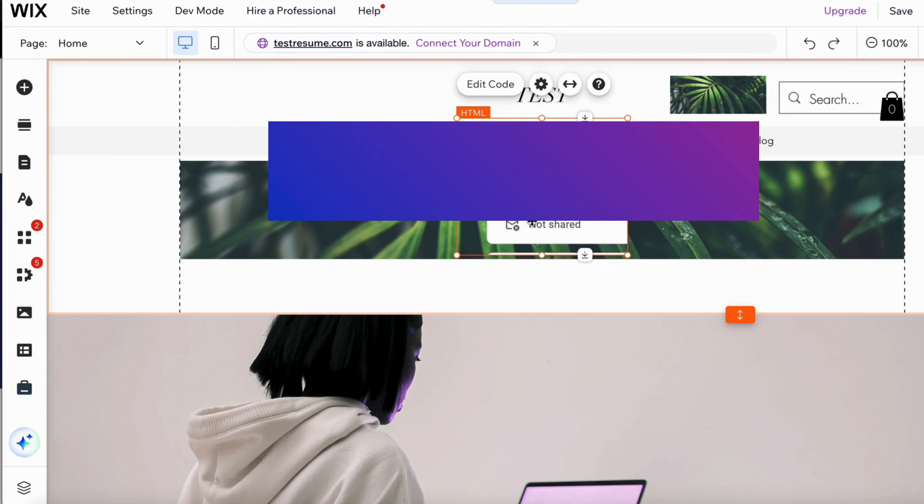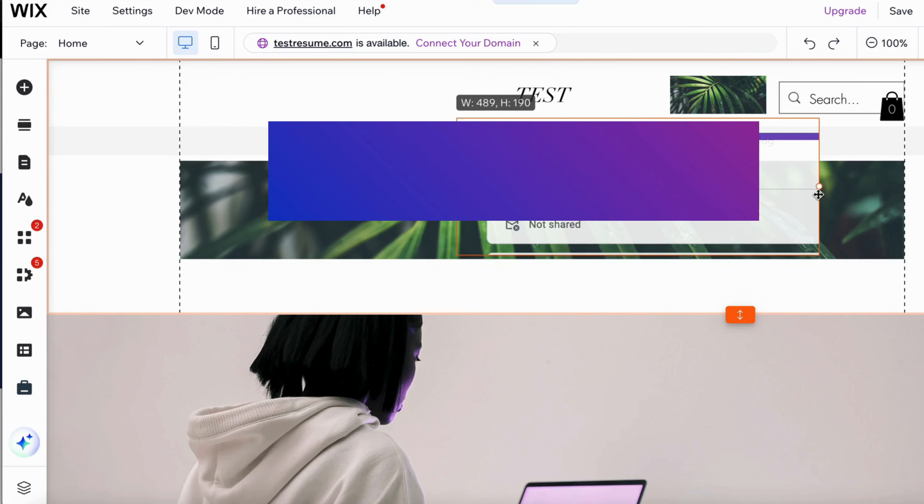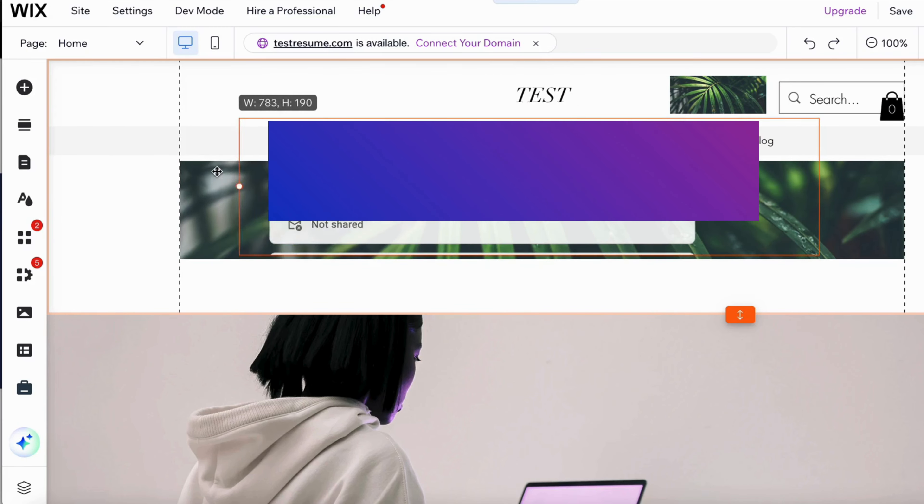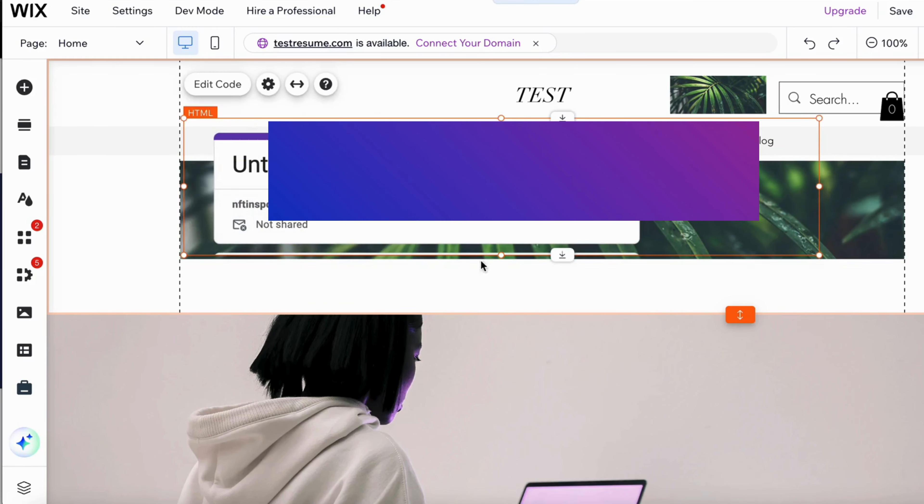And as you can see, I should now be able to view my form right here. I can make it actually a bit bigger right here, as you can see.